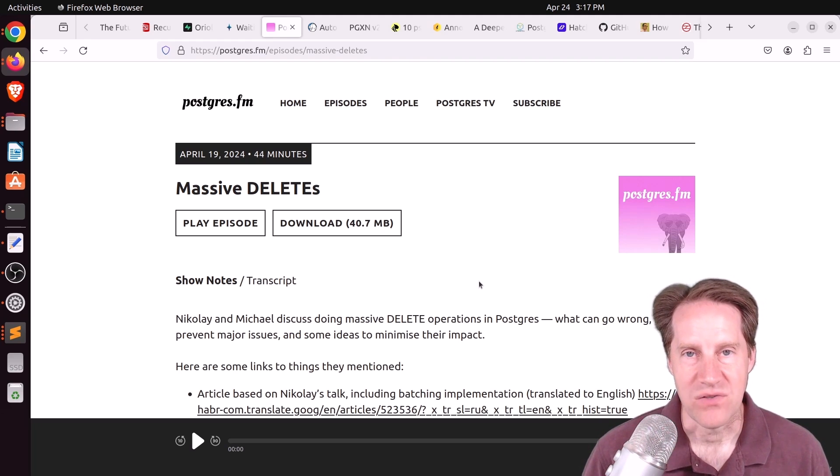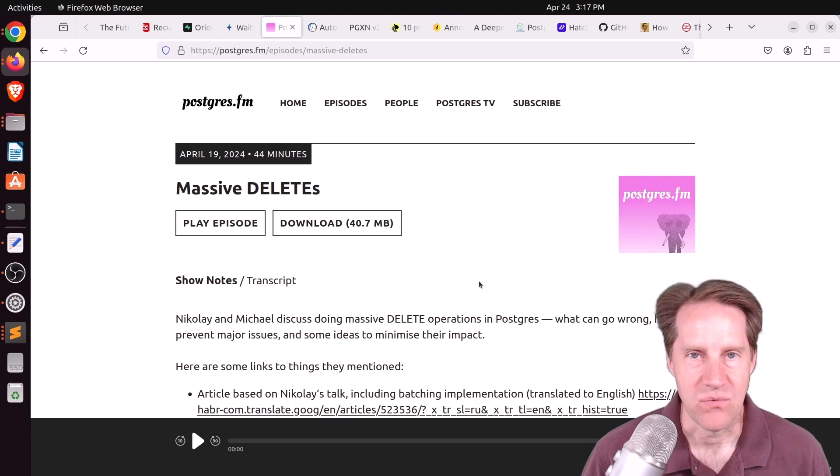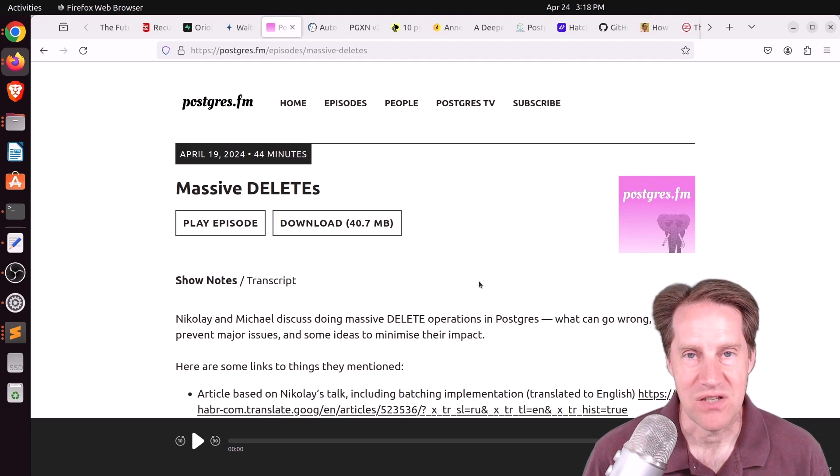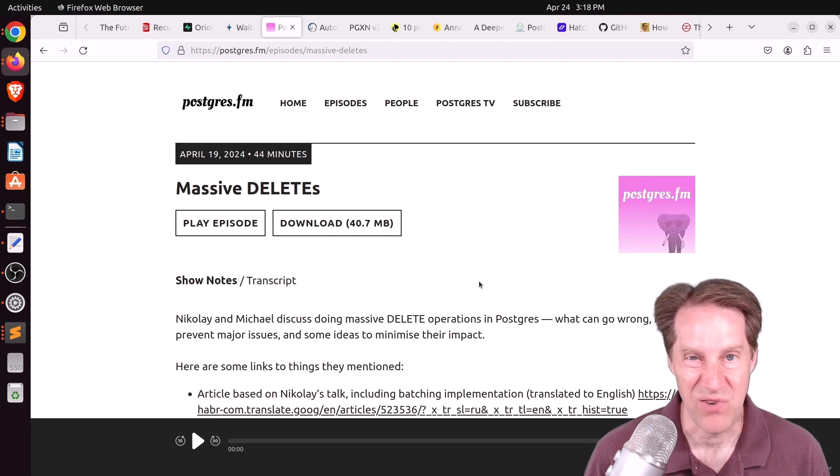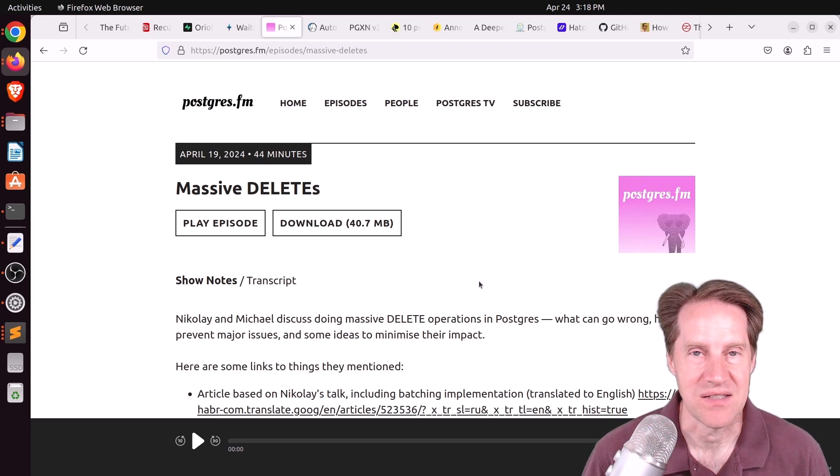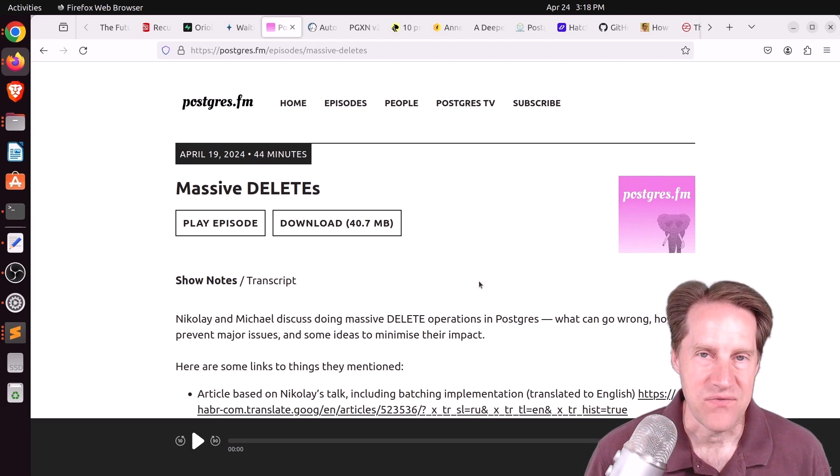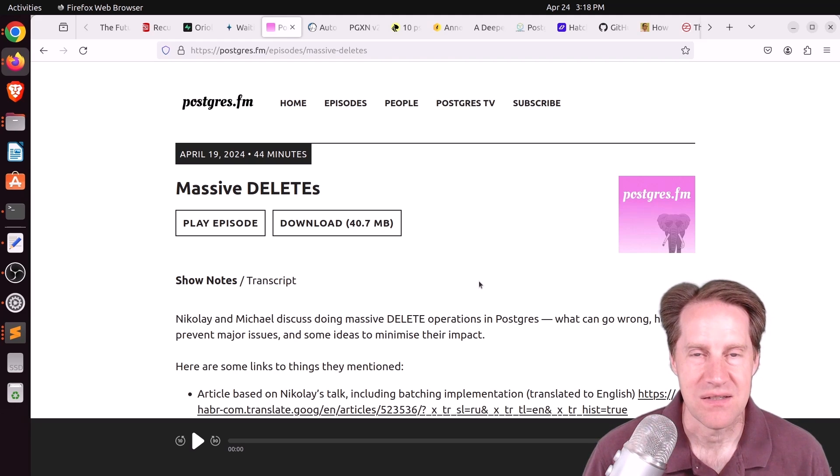The other thing I do that they mentioned as well is interleave vacuums throughout different batches, so your table keeps being well maintained. But they also mentioned depending on how much data you're deleting, you may even want to re-index your indexes if you think it's going to be significant enough.